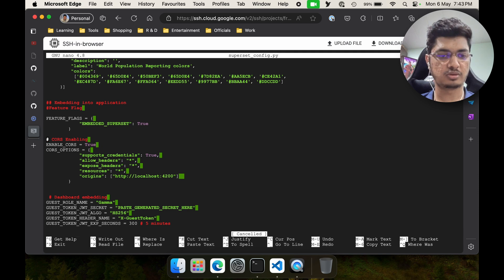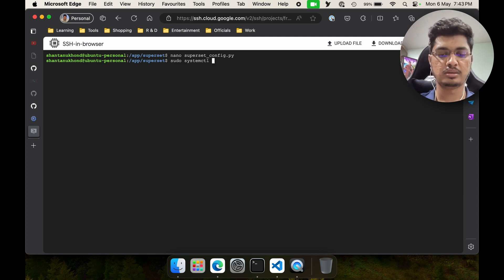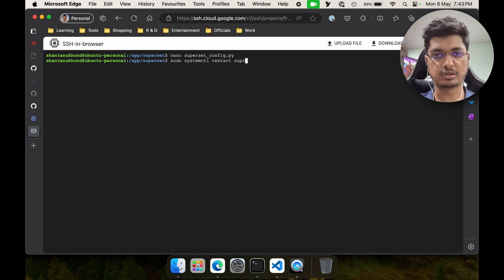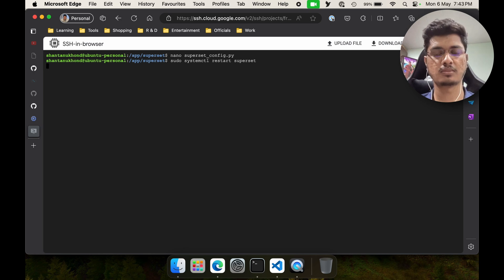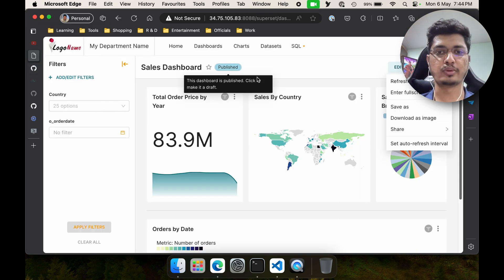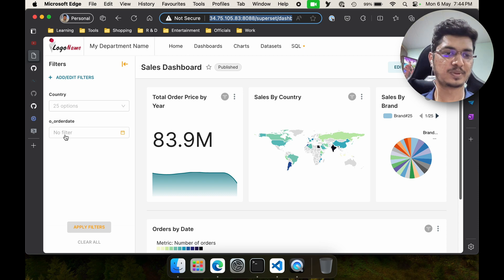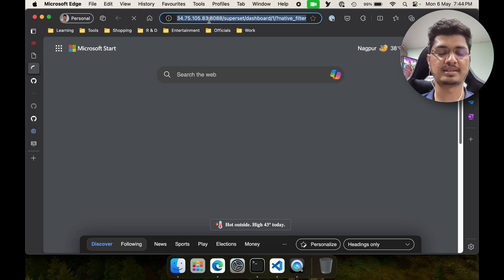Control C, Control X. Now we can just restart our superset service with sudo systemctl. Now let's move to our dashboard. I'm not going to reload this page — I'm going to go to a new page because I know about that database issue. I'll wait till it loads — it is going to take some time.